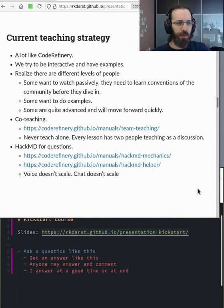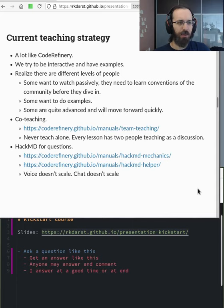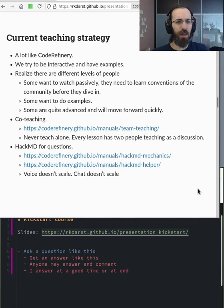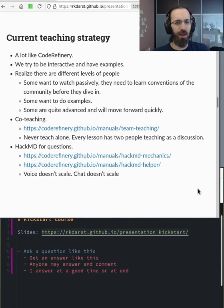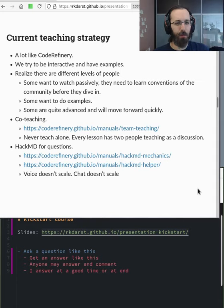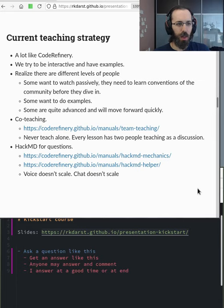So I think there's different levels of people we're talking to. Some people are new and they're fine with just watching passively. So you sort of need to watch and see the course and see the whole thing. And then maybe next time you can dive in a little bit more. So expecting everyone to be hands-on is too much. Some people are about ready and want to do all the examples and the course is about on target for them. Some are quite advanced and want to move forward quickly.